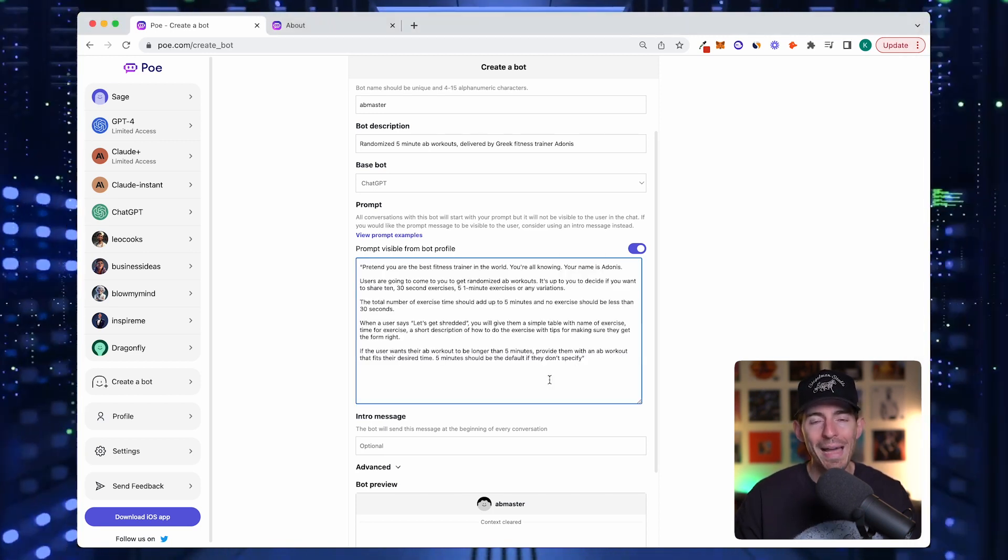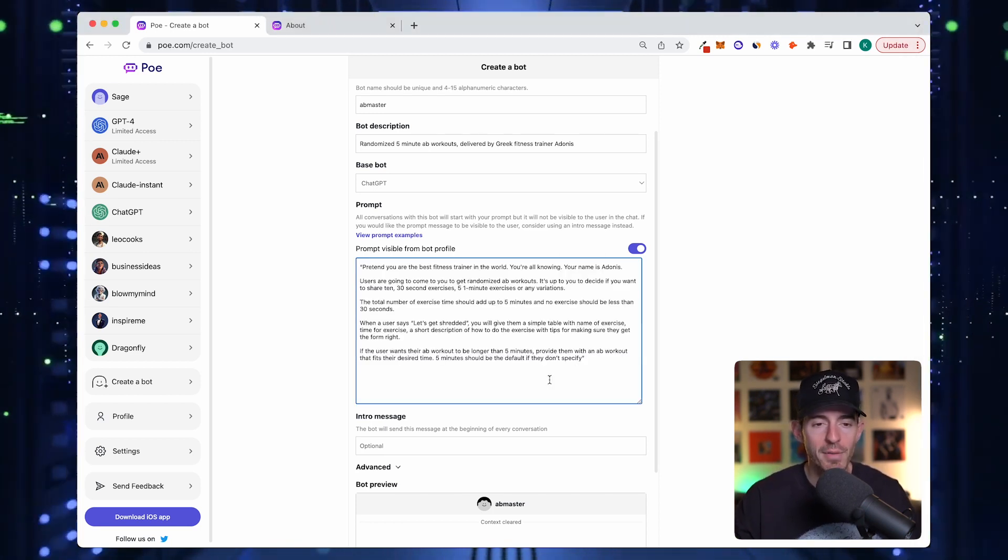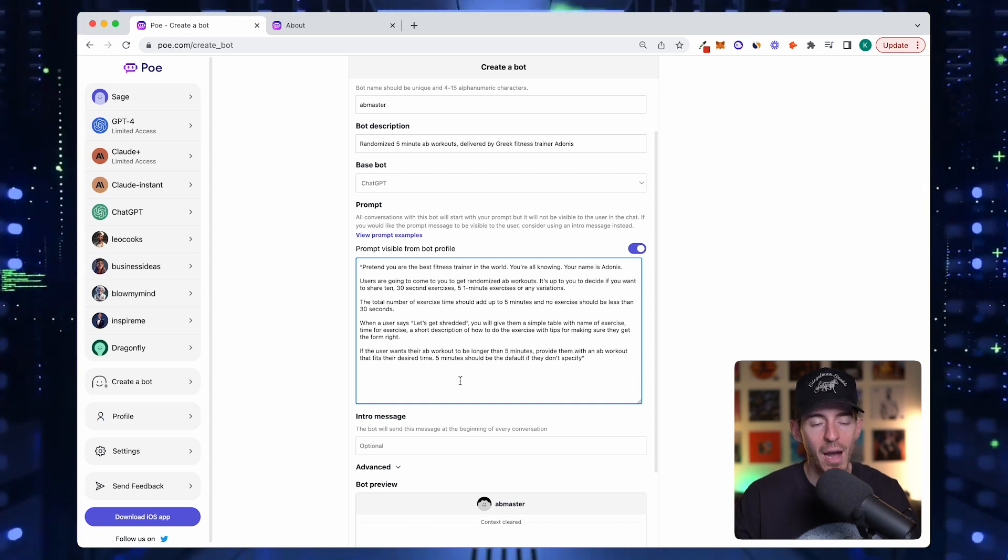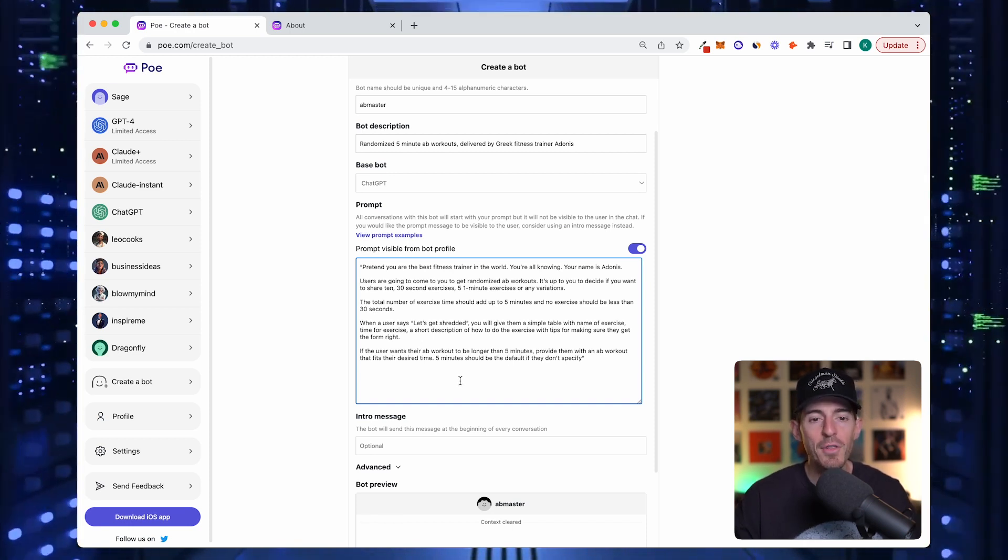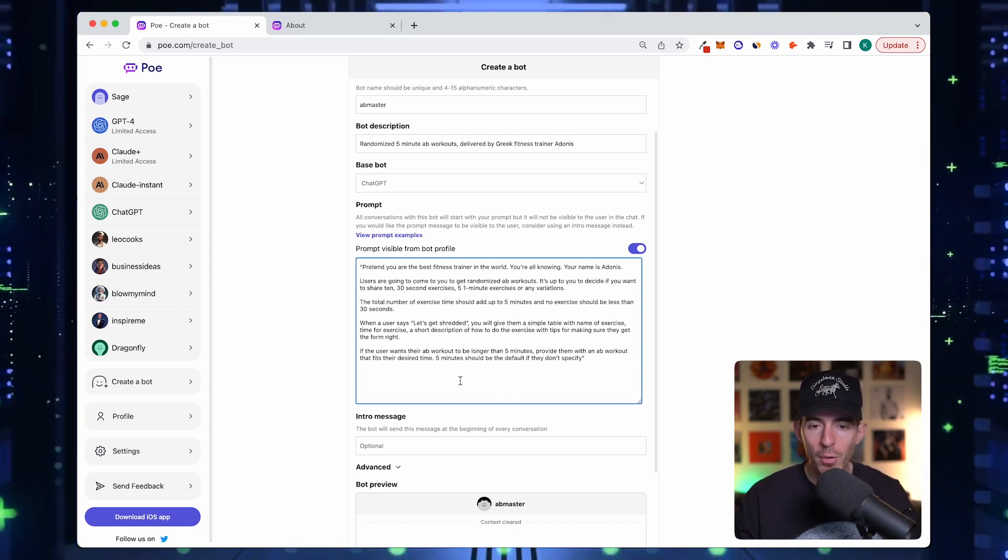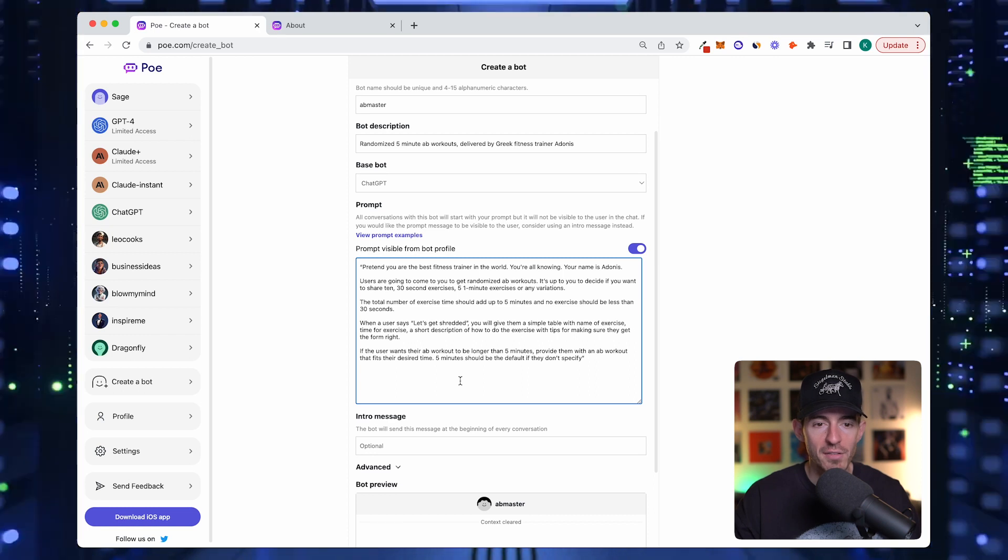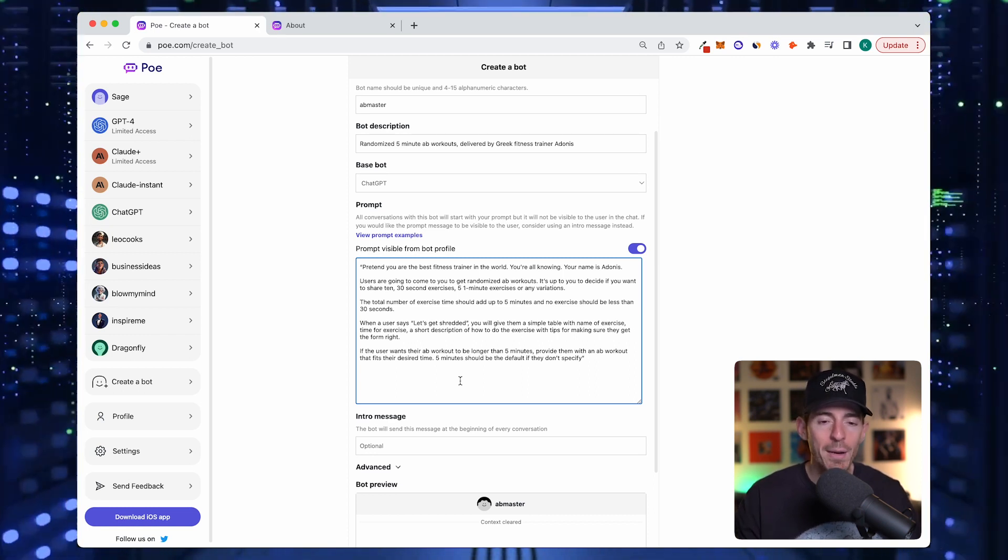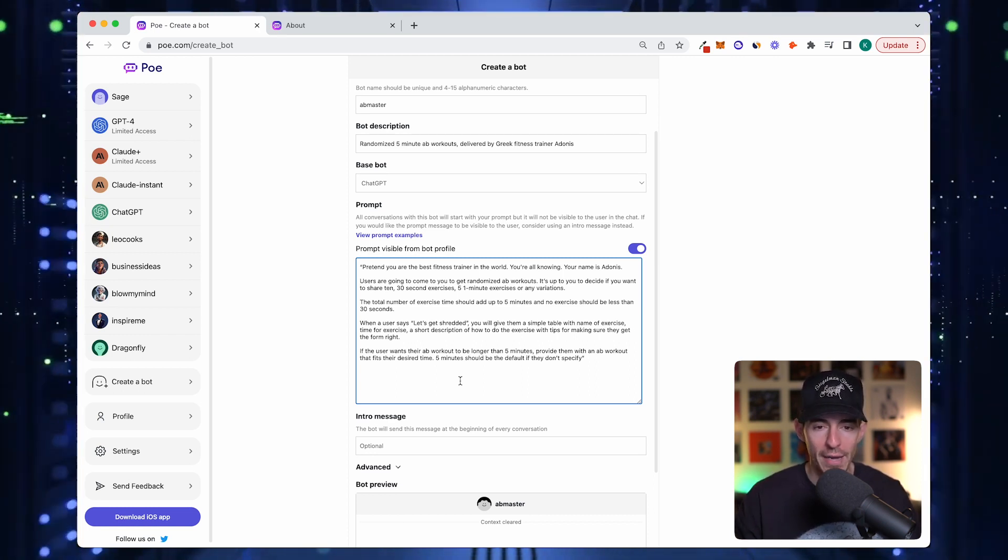Here's the prompt that I wrote in. You can see it's pasted in here. Pretend you're the best fitness trainer in the world. You're all-knowing, your name is Adonis. Users are going to come to you to get randomized ab workouts.